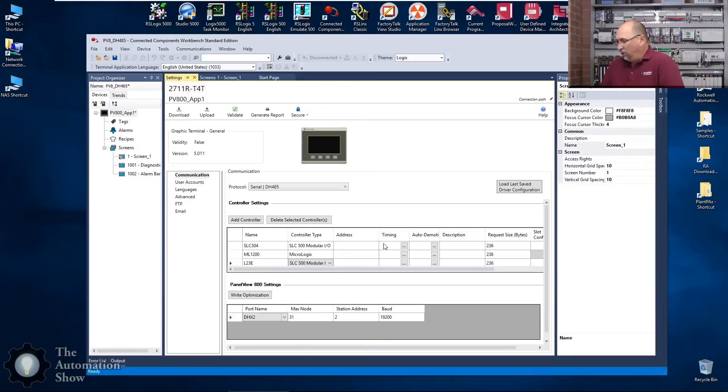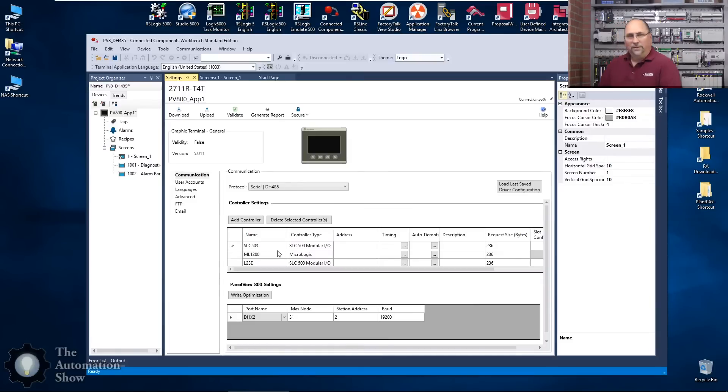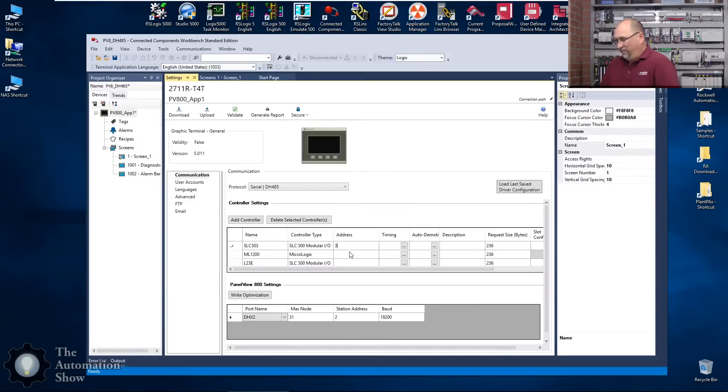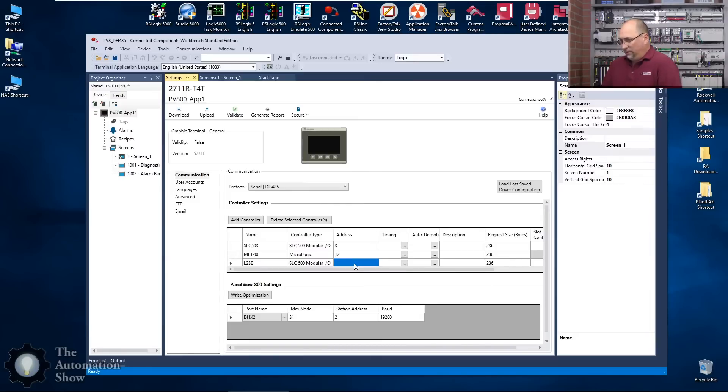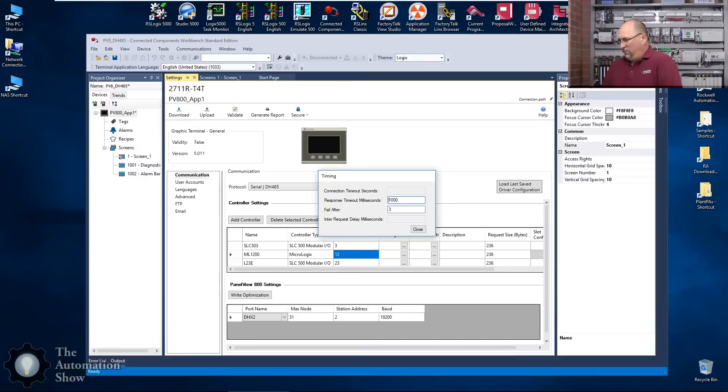Let's see here, what address is the 504 on? Wait a minute, this is a 503. Why did I put 504 in there? I was thinking data hundred plus. So that's at address 3, the 1200 is at address 12, and the L23 is at address 23.